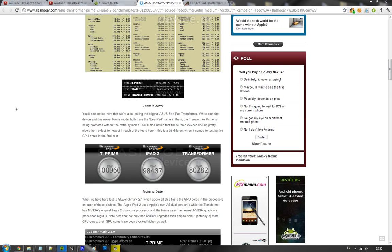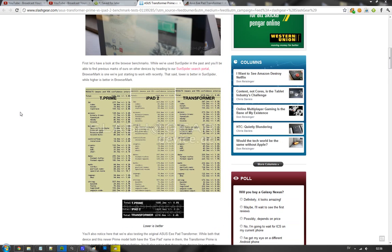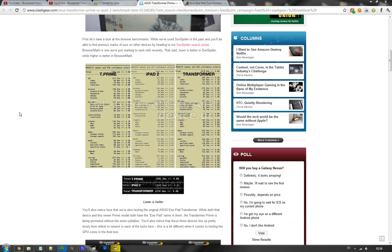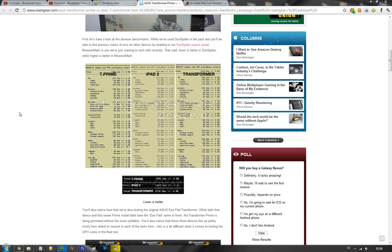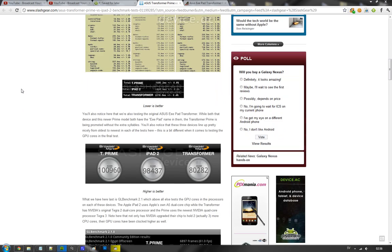So when they start off with the browser test, it's basically the SunSpider test. If we look here on milliseconds, we can see that the Transformer Prime got 1685 milliseconds, the iPad 2 got 1800 milliseconds, and the first Transformer got 2200 milliseconds. Now these are things that you won't be able to see when you're browsing. The Transformer Prime, yes it's a little better, but you probably have to try these things multiple times to get a good score.